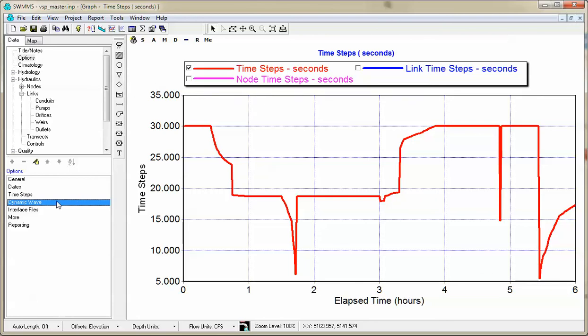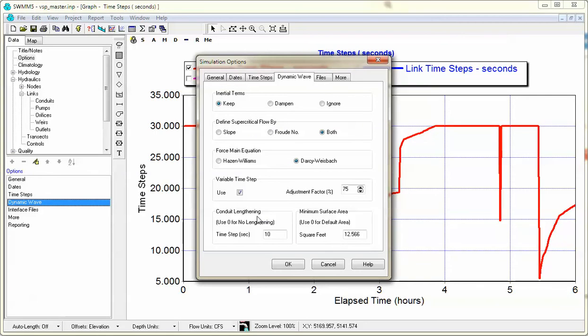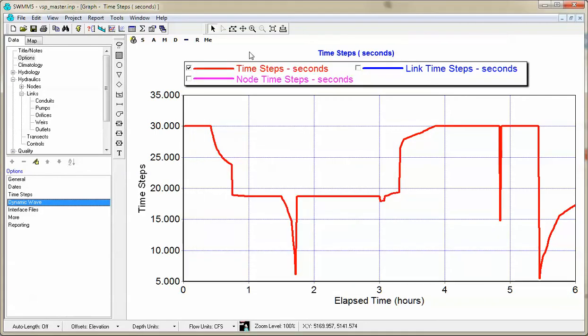Okay, now what happens if we come back here to Options and we turn off Variable Time Step. We click off Variable Time Step and solve the model.